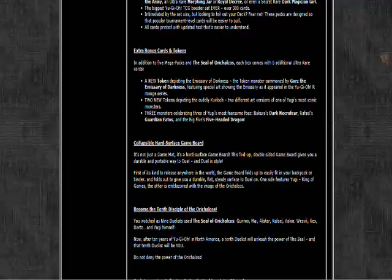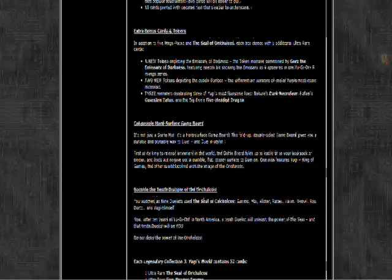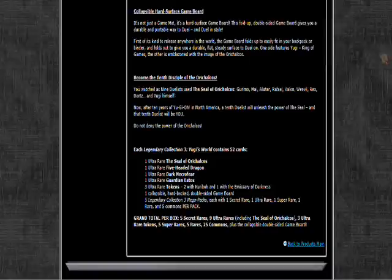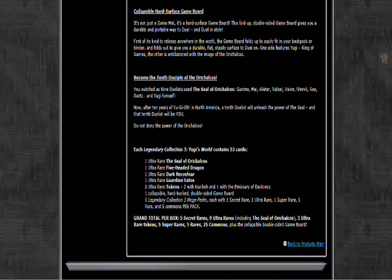They're gonna be printing secret rare Mystic Tomato, Giant Rat, UFO Turtle, Mother Grizzly, Shining Angel, Flying Kamakiri Number One, and Pyramid Turtle. So I guess just all the really good cards from Magic Ruler. Well, Pyramid Turtle was from Dark Crisis, but all those really good recruiters that basically have seen play since forever.